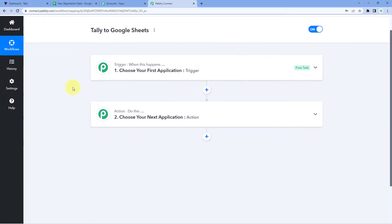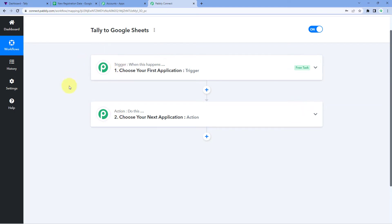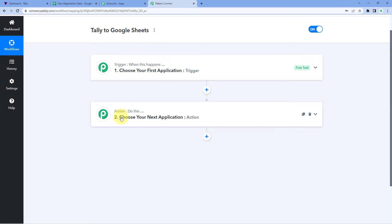Our workflow is now open, and in this workflow we have two different windows: the first one is the trigger window and the second one is the action window. Triggers and actions are the two concepts on which the whole automation works. The trigger says 'when this happens' and the action says 'do this'.